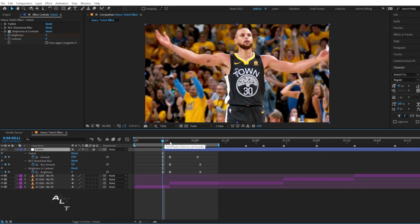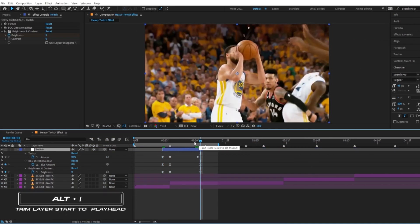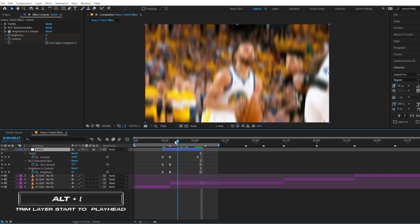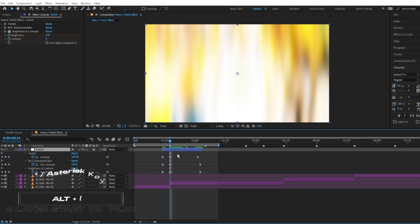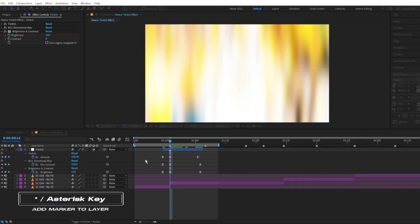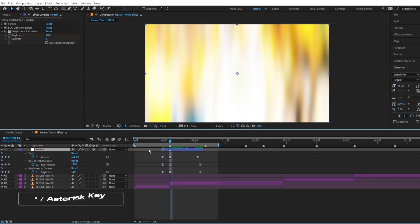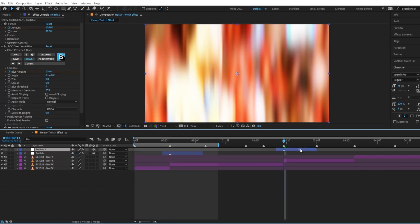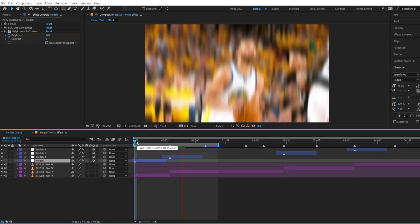I usually trim the adjustment layer and add a marker on the impact so I can copy and paste the effect and reuse it in my project. To add a marker, use the asterisk symbol. And now your twitch should look like this.